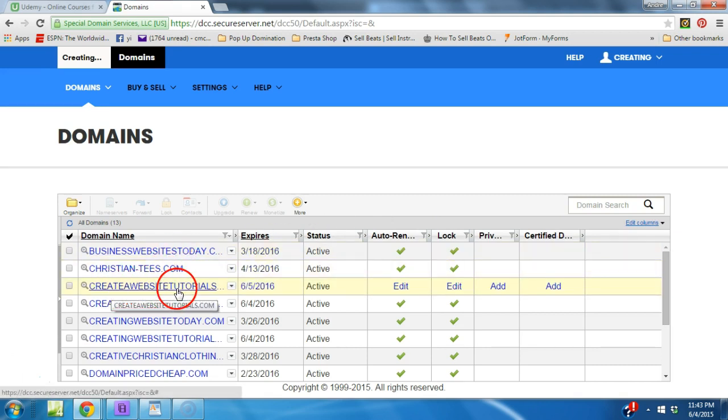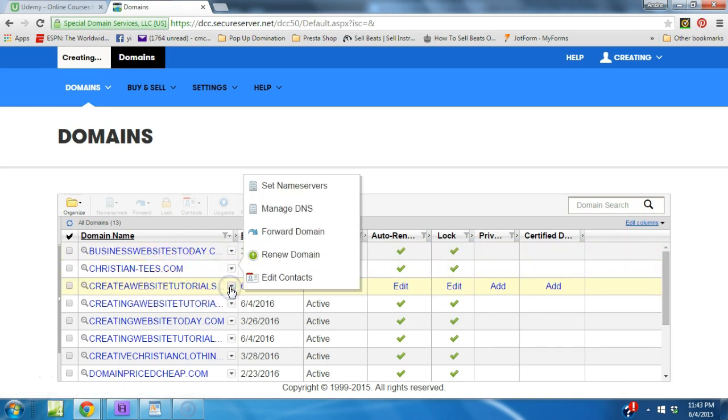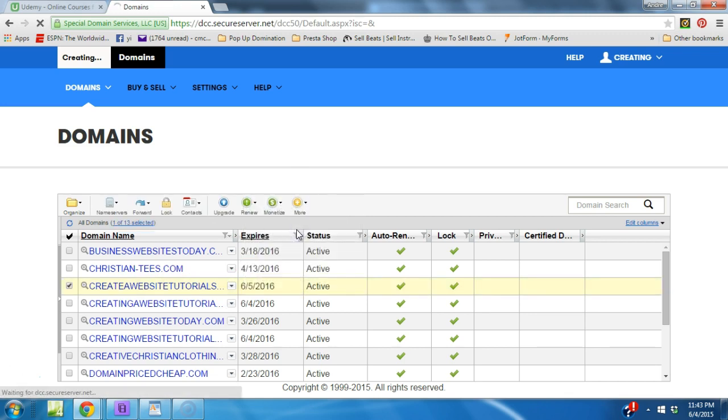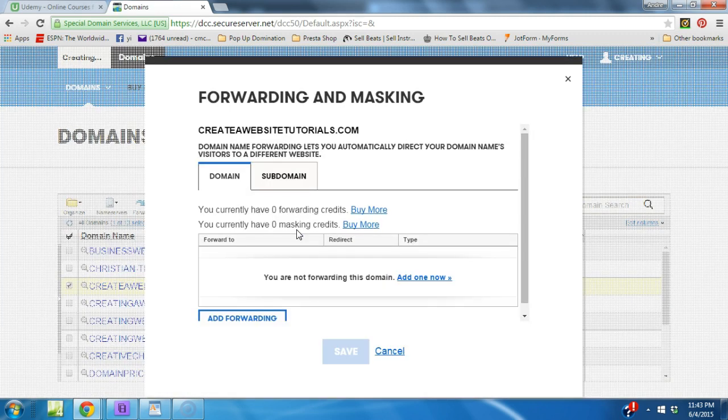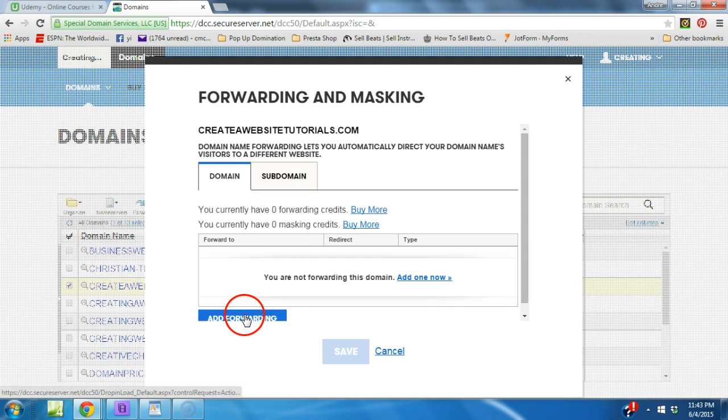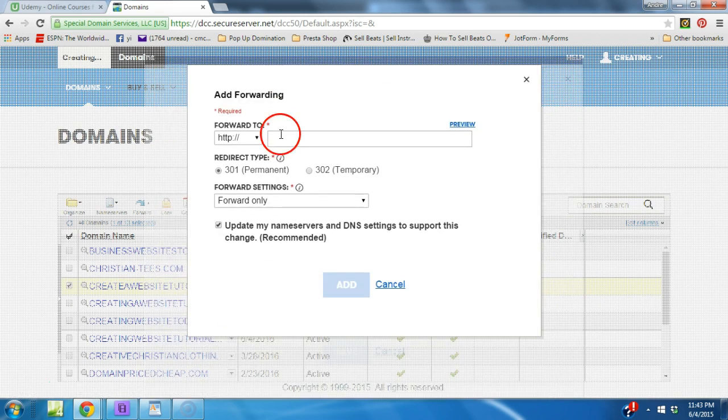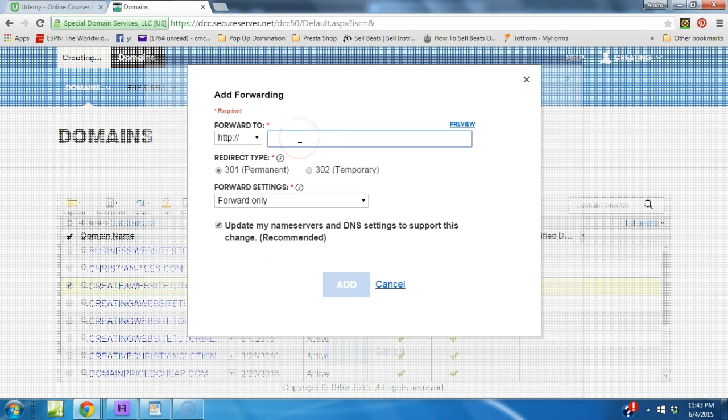We created this create a website tutorial. I'm gonna click the drop-down list and we want to forward this domain. Then you want to click where it says add forwarding. Now here's where we're gonna put our domain, our URL that we would like it forwarded to.